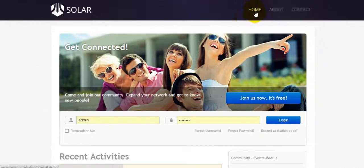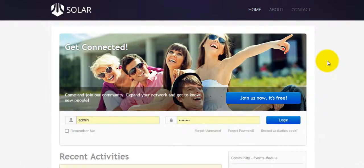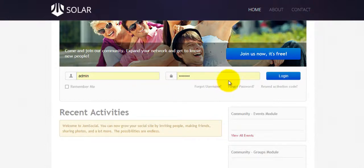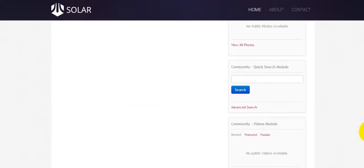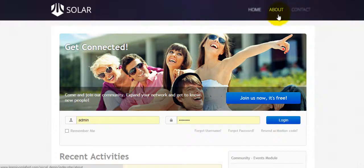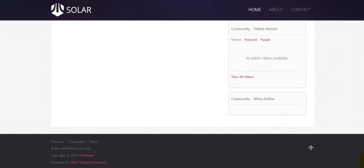We now have Home, About, and Contact. When someone first comes to the home page this is what they're going to see — they can log in and access their account right from there. Now that we have the top part figured out, let's scroll down and change the stuff at the bottom.